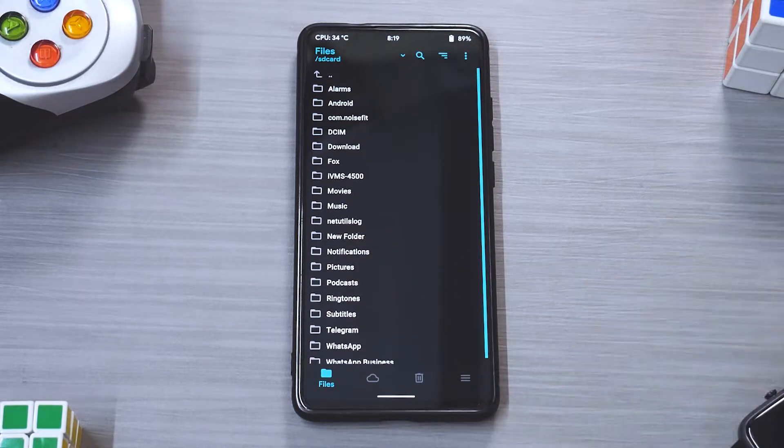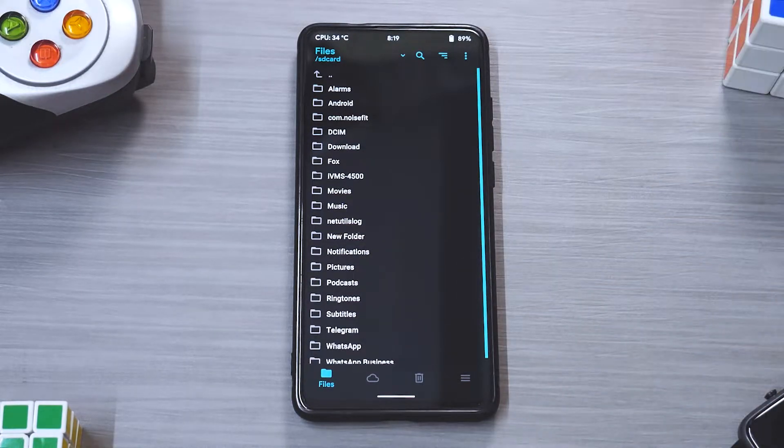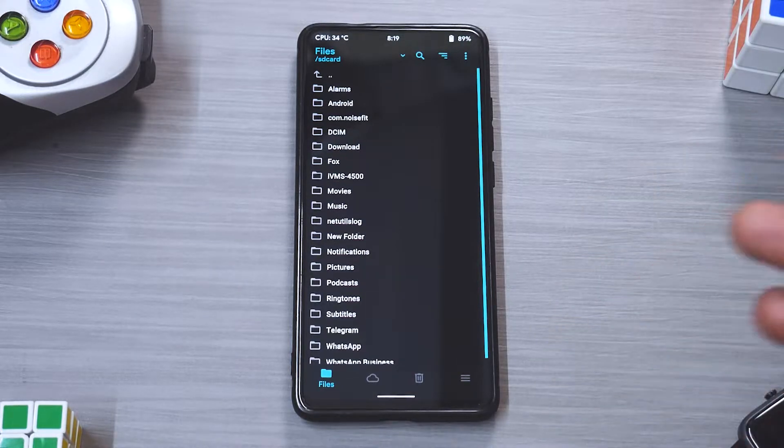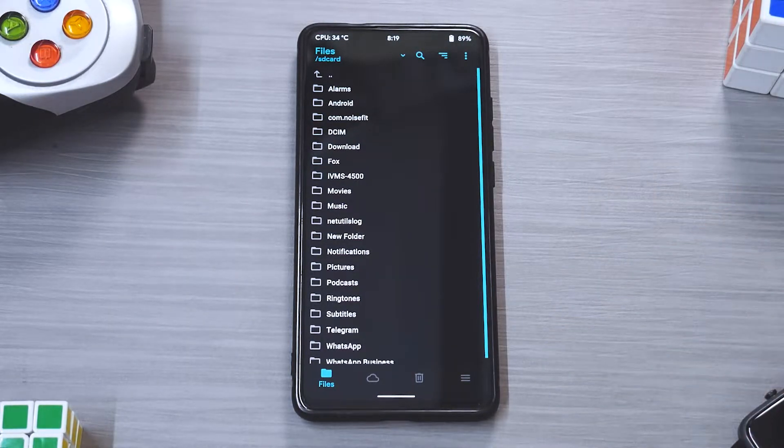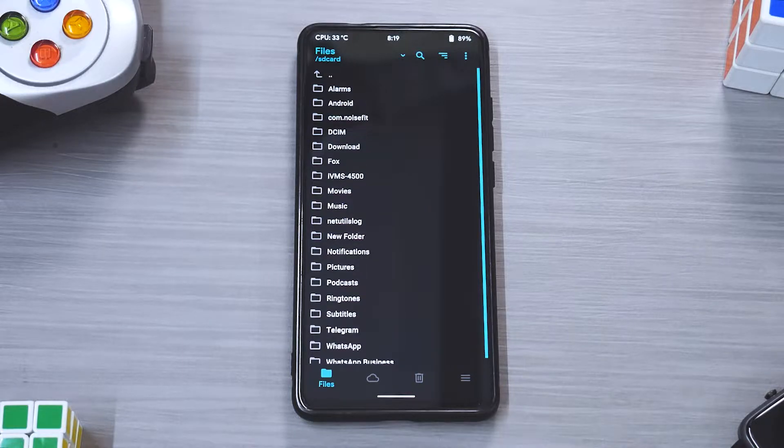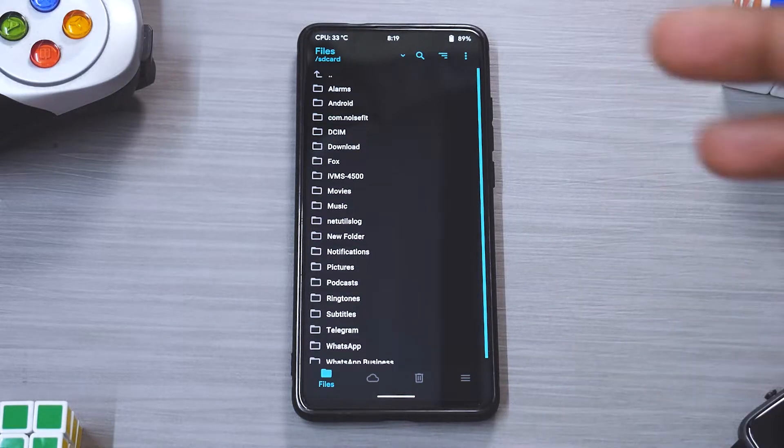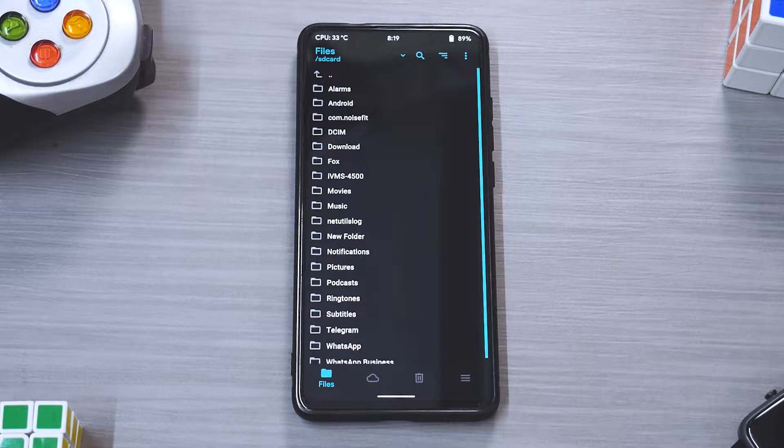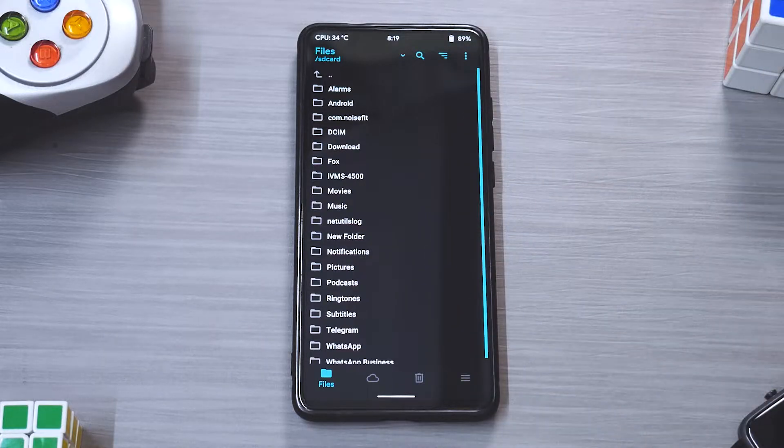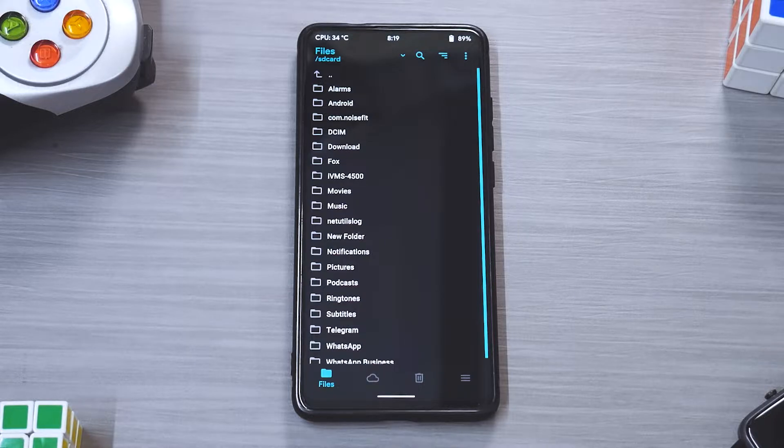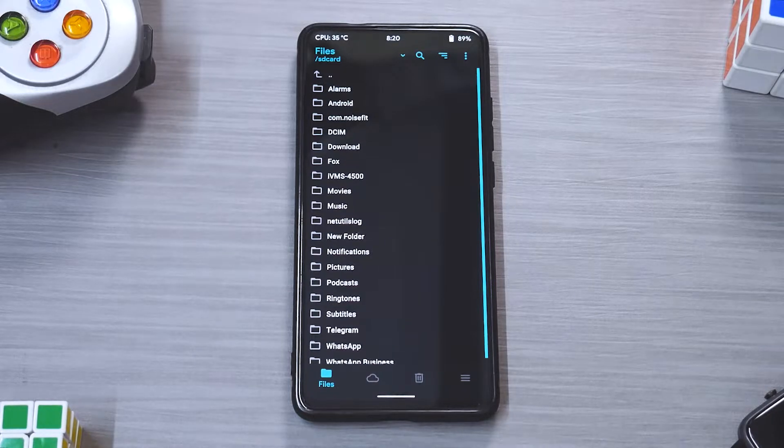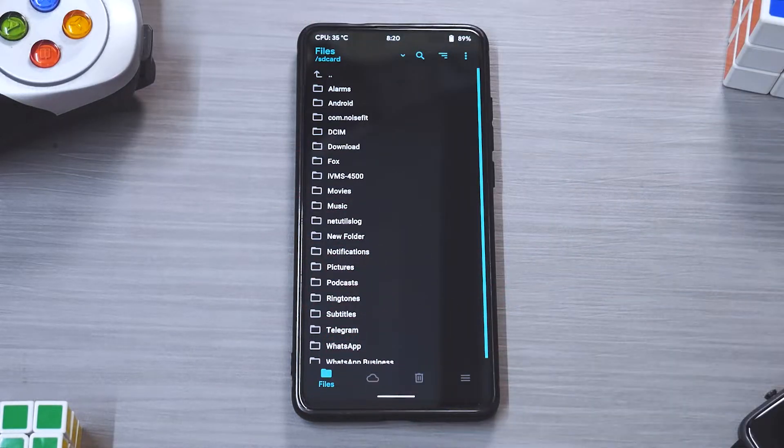You need to have the ROM file, you need to have G Apps, we use Open G Apps Pico version, you need to have a bootloader unlocked and you need to have a custom recovery installed as well. If you have all of these you are good to go. Now for me I don't use the internal storage to flash ROMs as you might be knowing if you're a regular subscriber on my channel. I use an OTG cable with a pen drive connected.